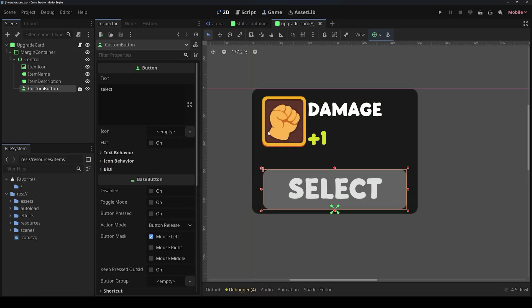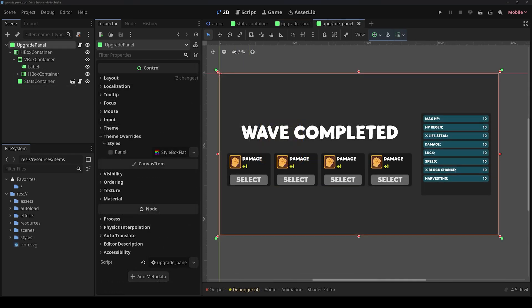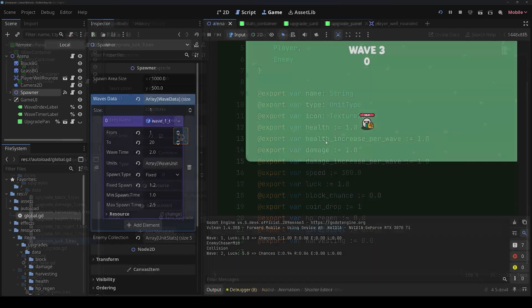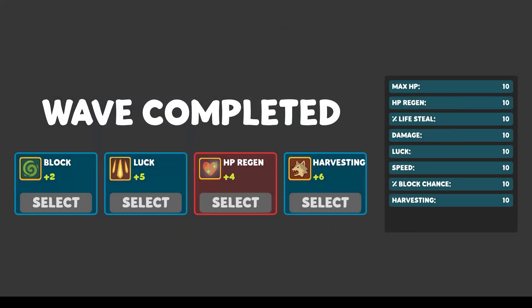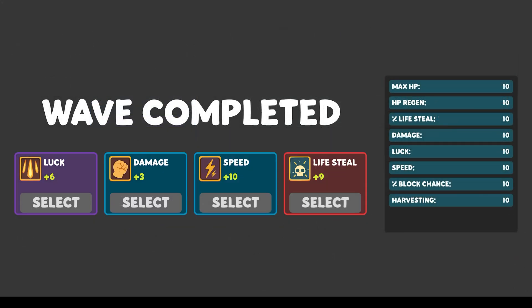In the next section, we will start with our user interface, and we will create our upgrade panel. These items will upgrade stats of our player. We will also create the common, rare, epic, and legendary tier.